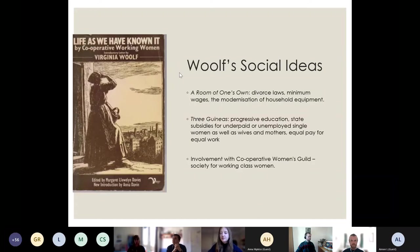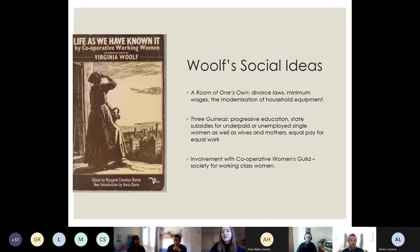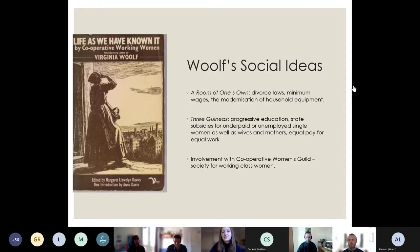Even though Woolf is mostly focused on the social realities of middle-class women, A Room of One's Own and Three Guineas both contain concrete examples of ideas for positive social change. In A Room of One's Own she supports divorce laws, minimum wages, and the modernization of household equipment to help working-class women. In Three Guineas she endorses progressive education, state subsidies for underpaid or unemployed single women as well as wives and mothers, and equal pay for equal work. This could be inspired by her involvement with the Co-operative Women's Guild, whose book Life As We Have Known It had a big influence on her social thought.